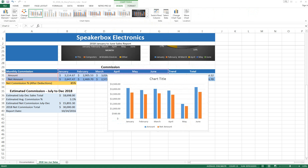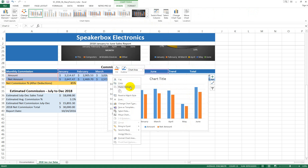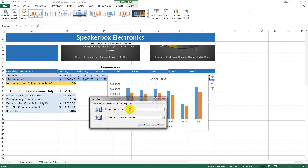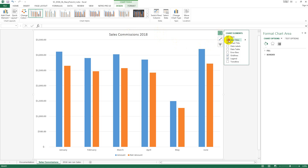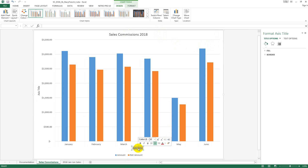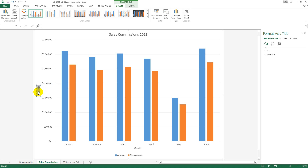Move the chart to its own chart sheet and name it Sales Commission. Change the chart title accordingly. Add axis titles: the horizontal axis will be Month, and the vertical axis will be Commission.